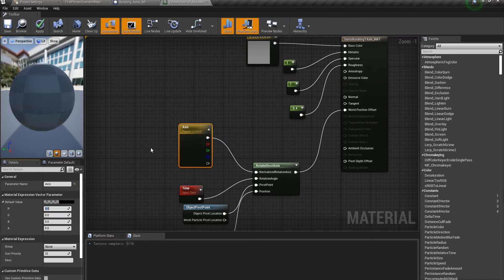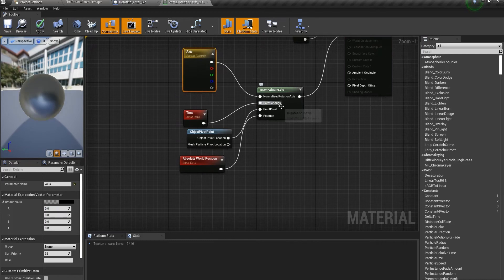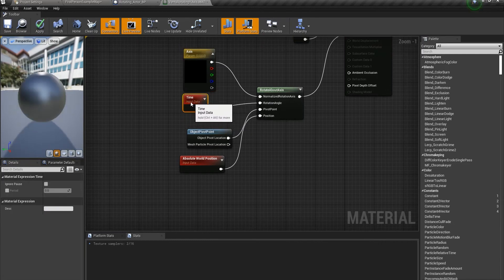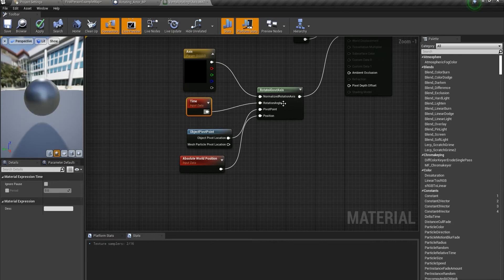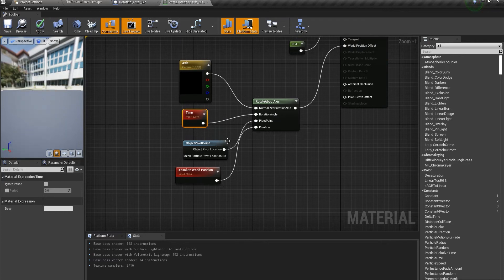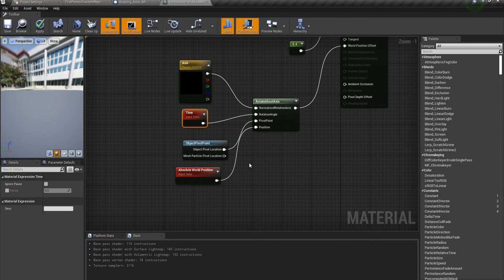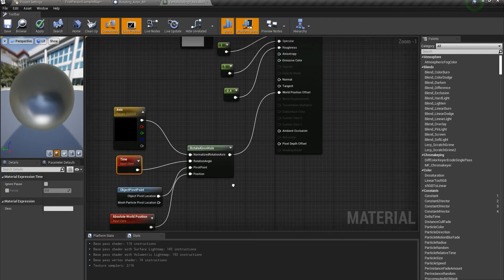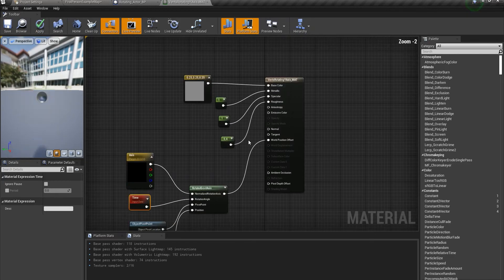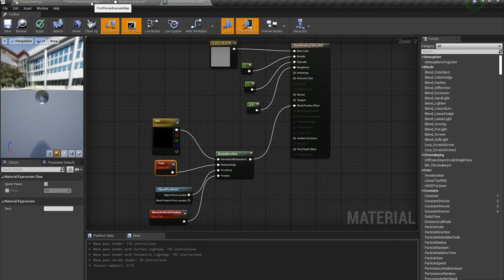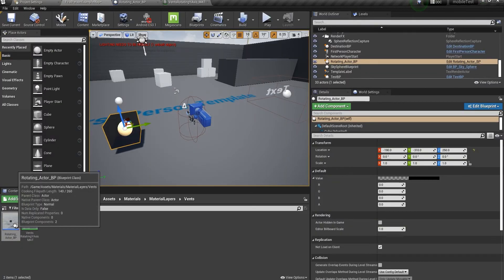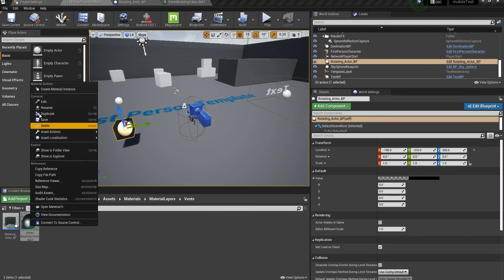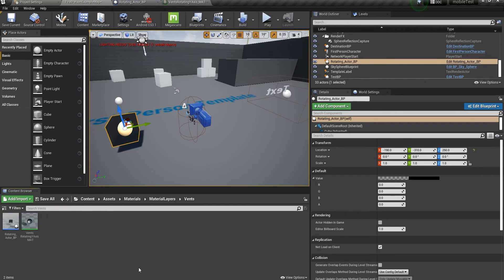For rotation angle, I'm using time data. You can use some math if this is too fast or too slow for you. The pivot point for us would be object pivot point, which is pretty simple. For position, we're using absolute world position. This is the material we're using right now. You can right-click and create a material instance from it if you want, but I'm going to use something else.